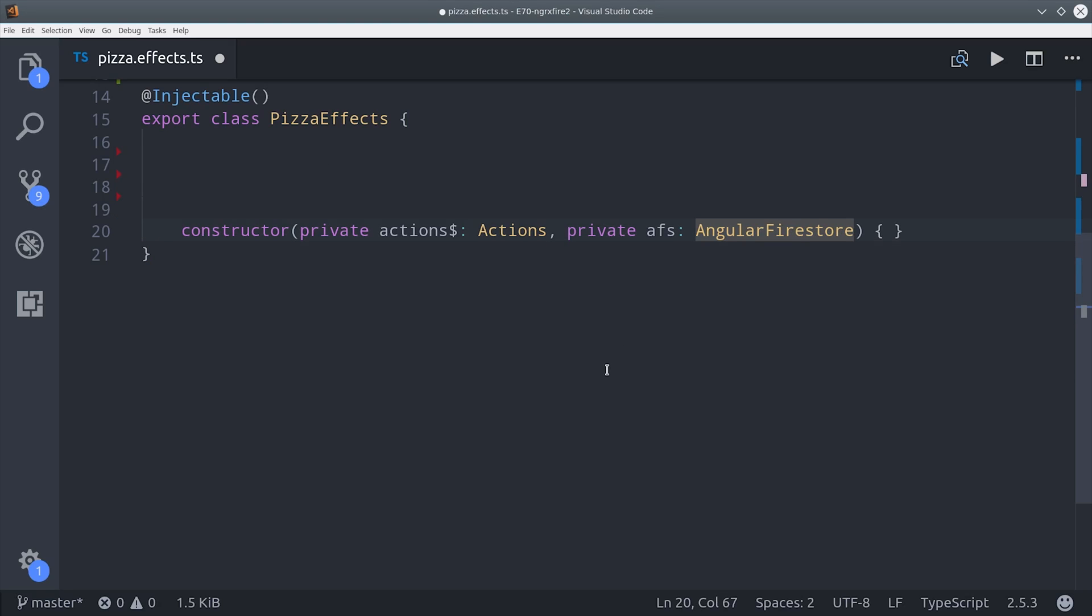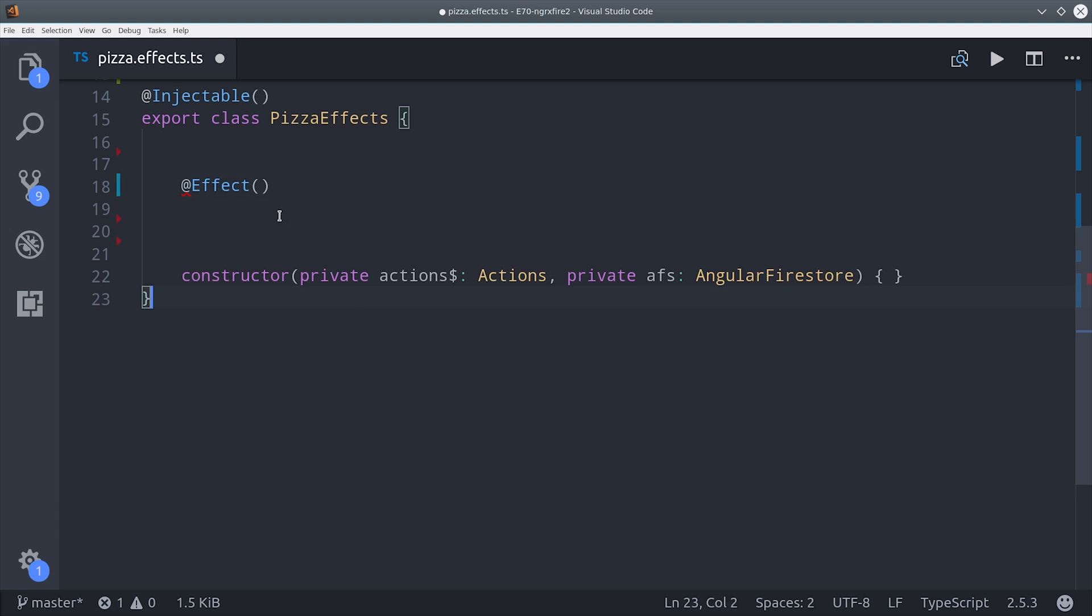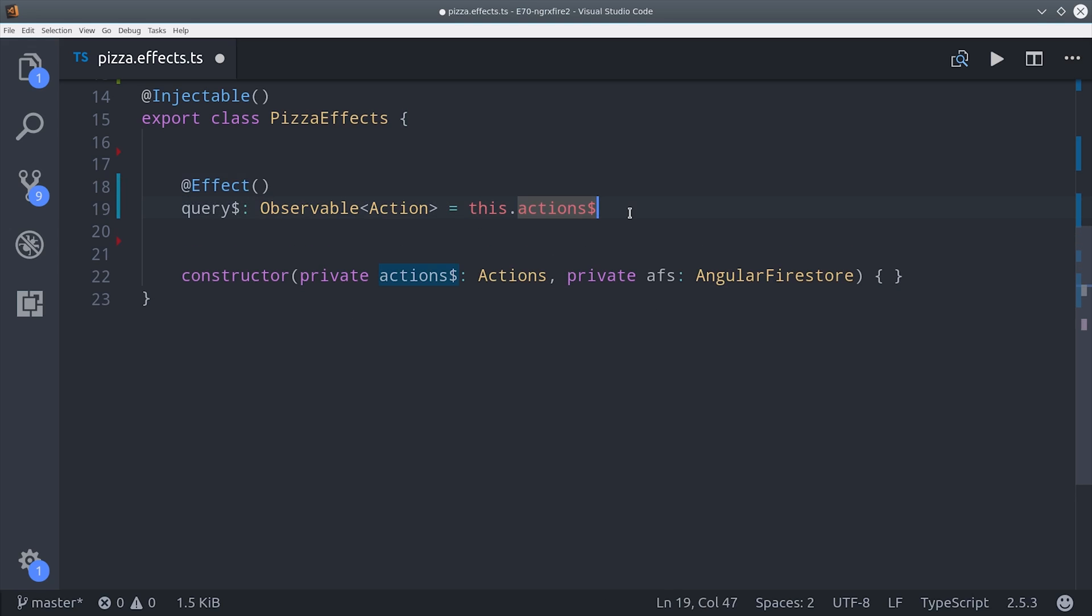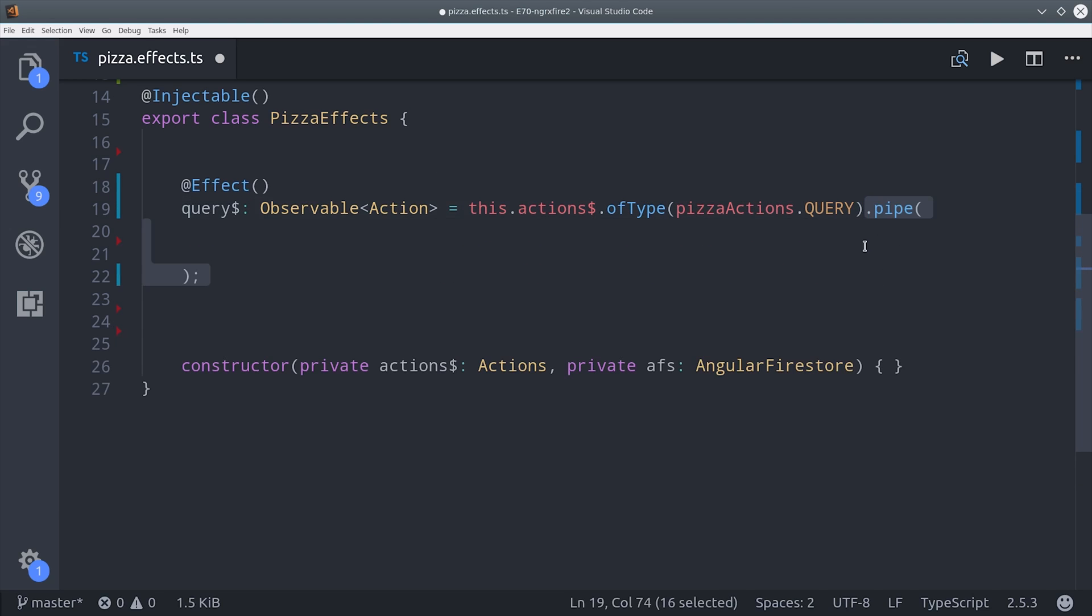The most important effect here is query, and that's going to make the query to Firestore for collection and handle the added, modified, removed events that come from that collection. So first we call actions of type with the query action.